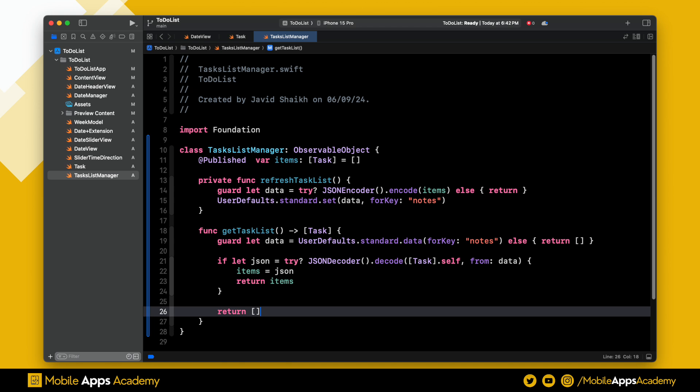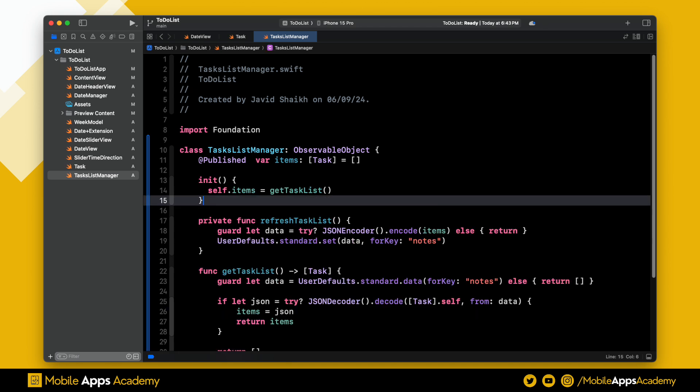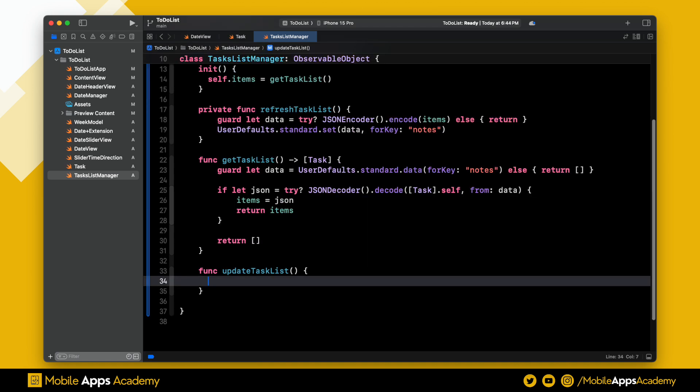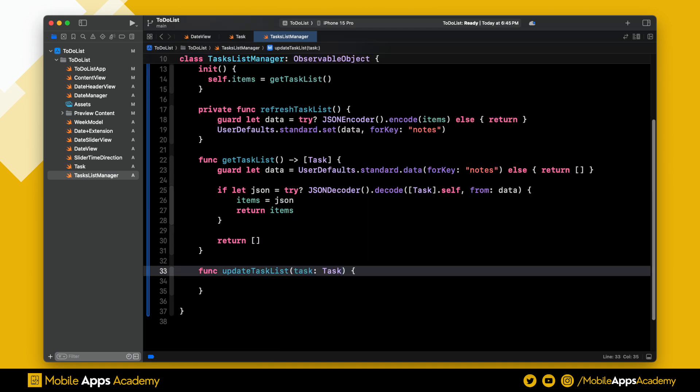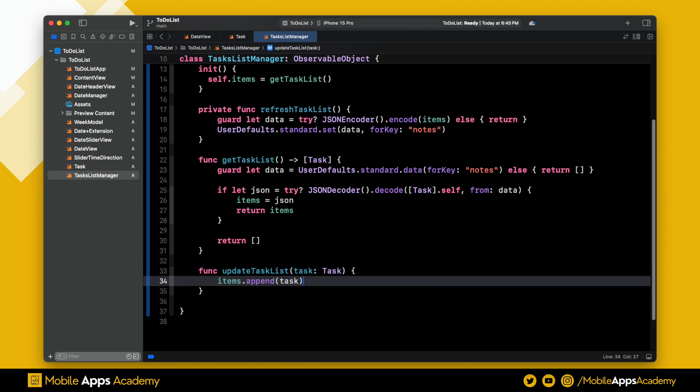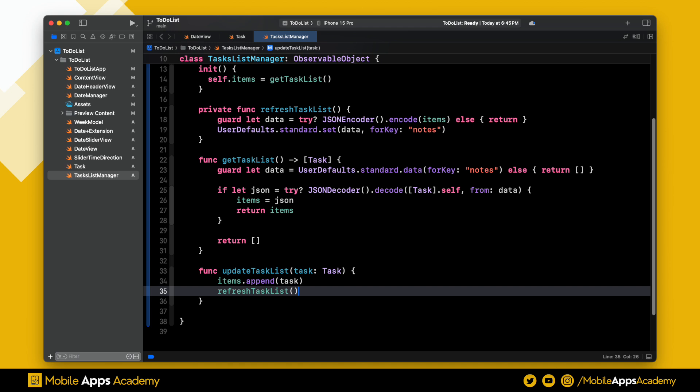Inside the init, we initialize the items. Next, we are creating a method to update the task list. This method takes the task as the parameter. Inside this, we append the task value to the list, then refresh the task list. This will store the updated list in the UserDefaults.